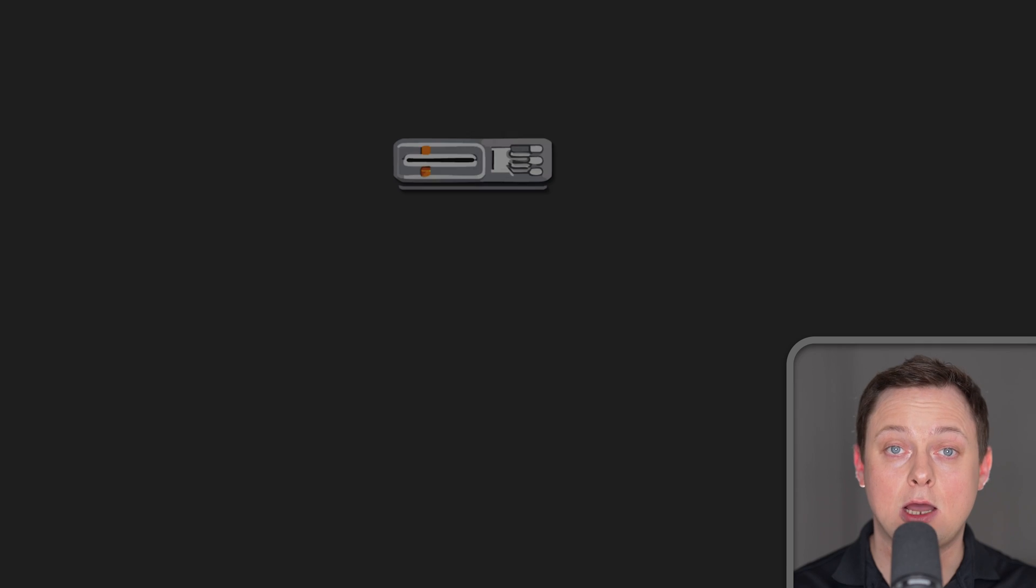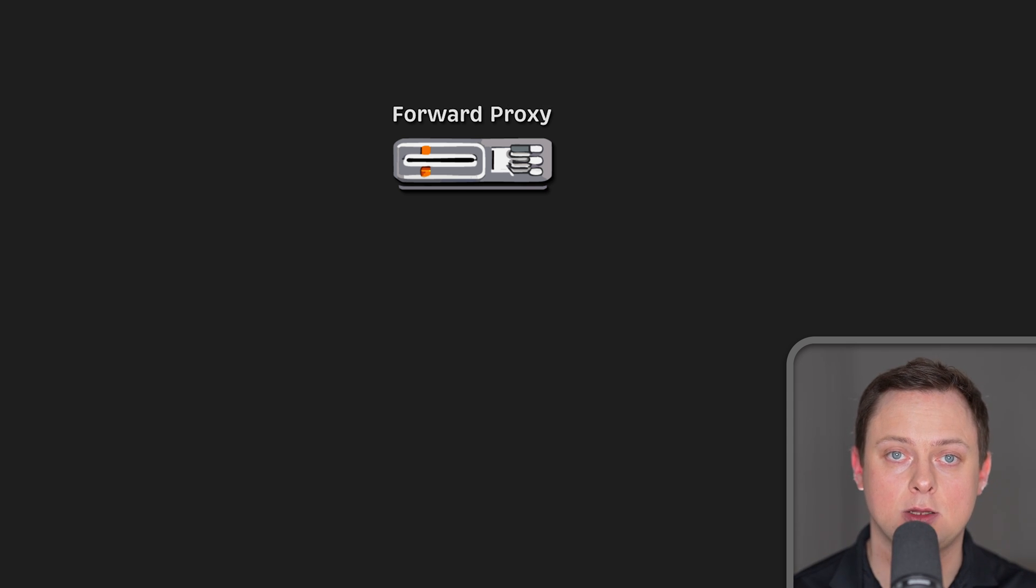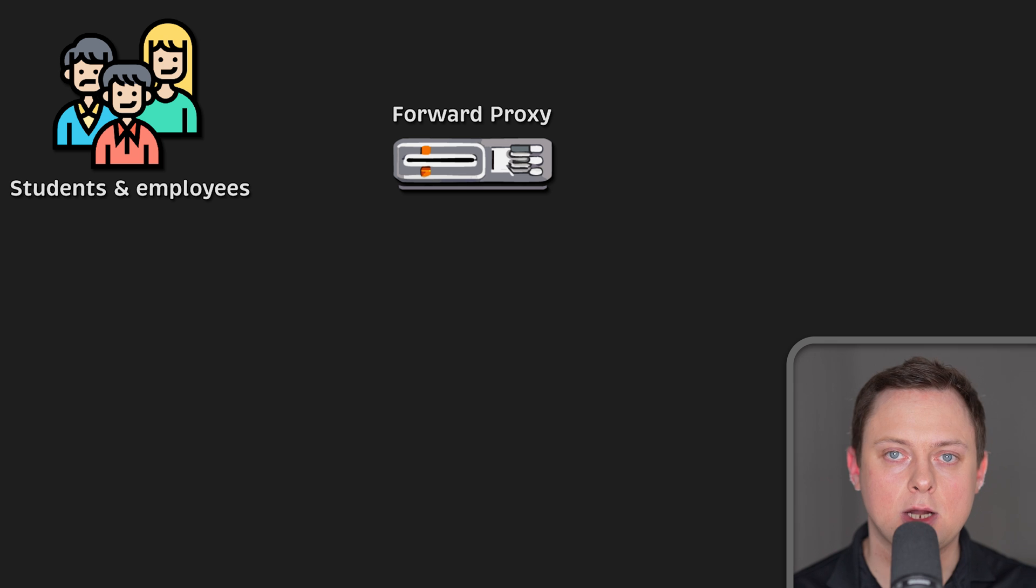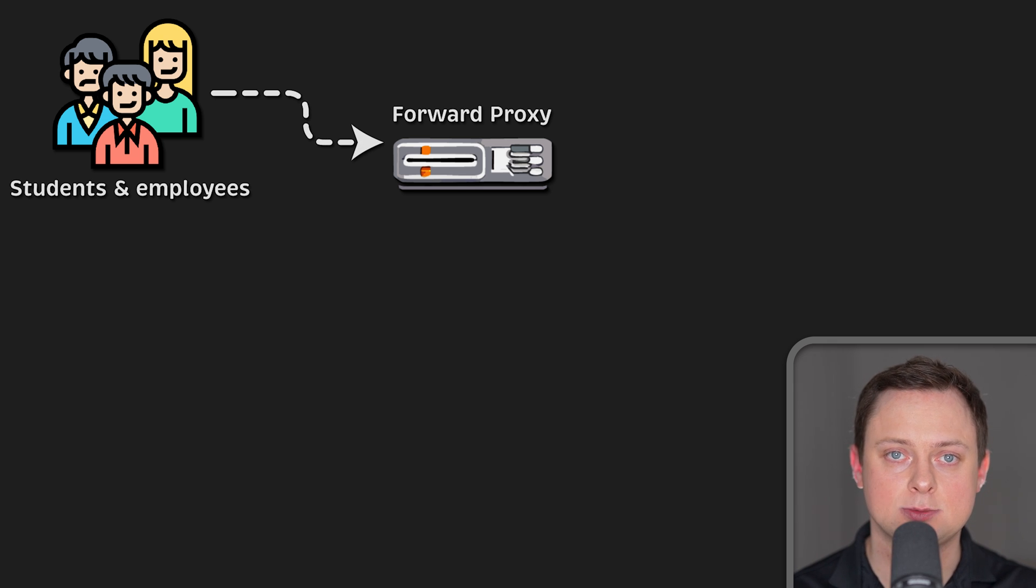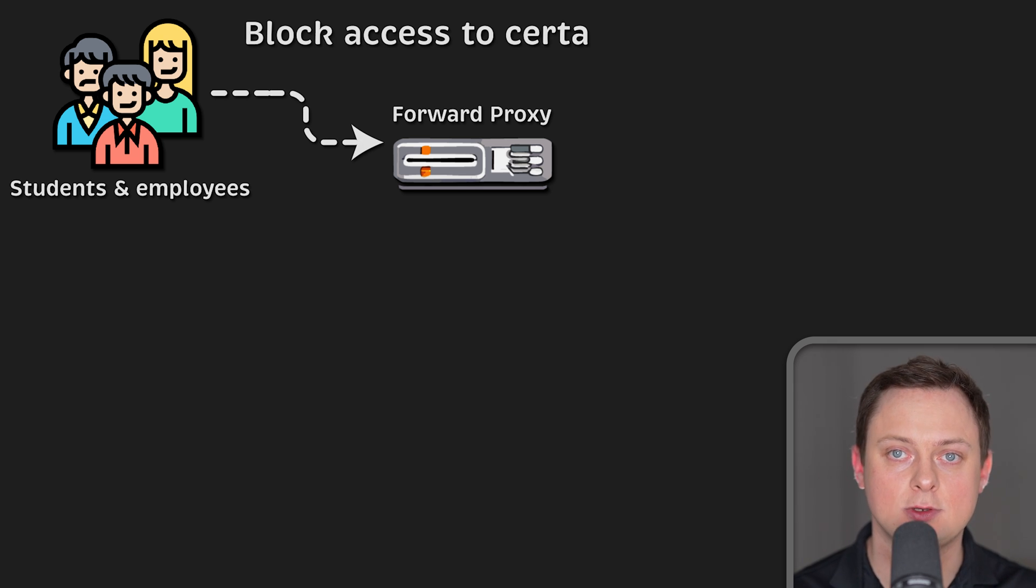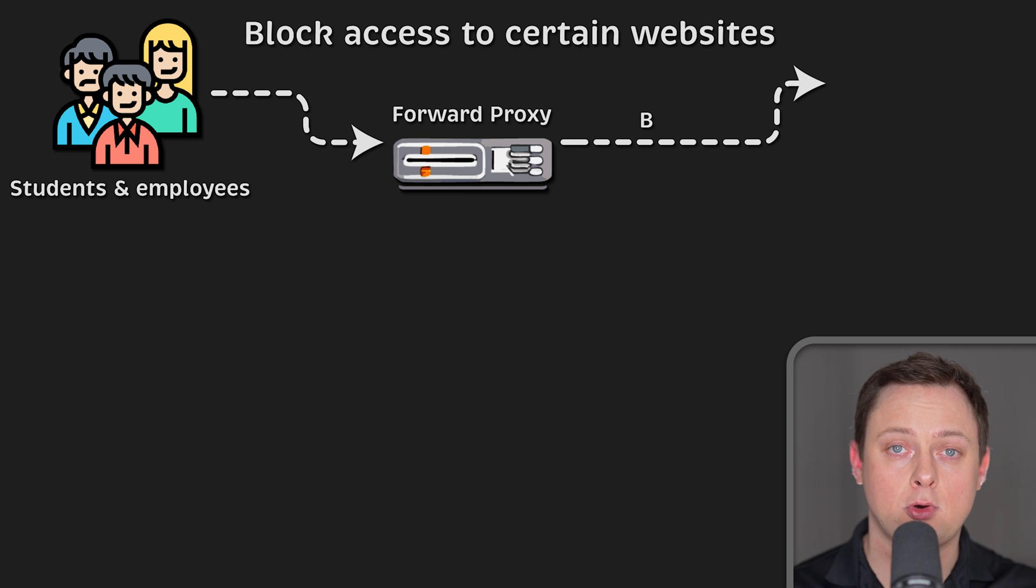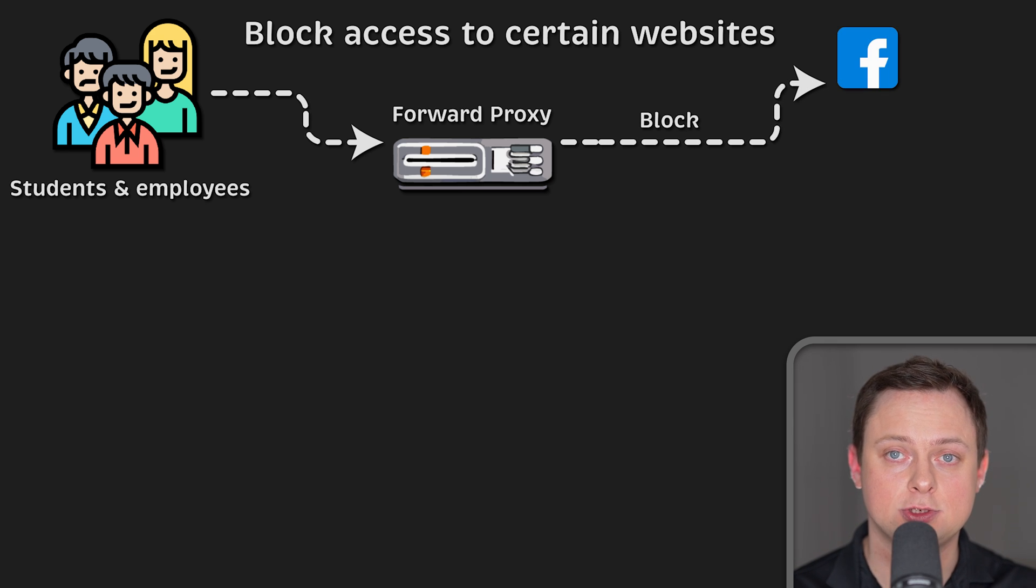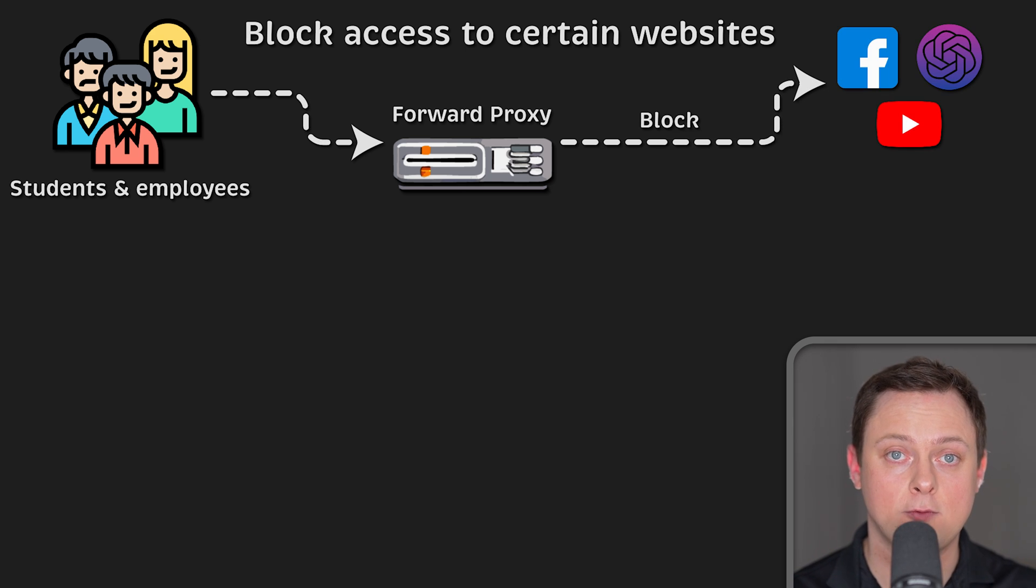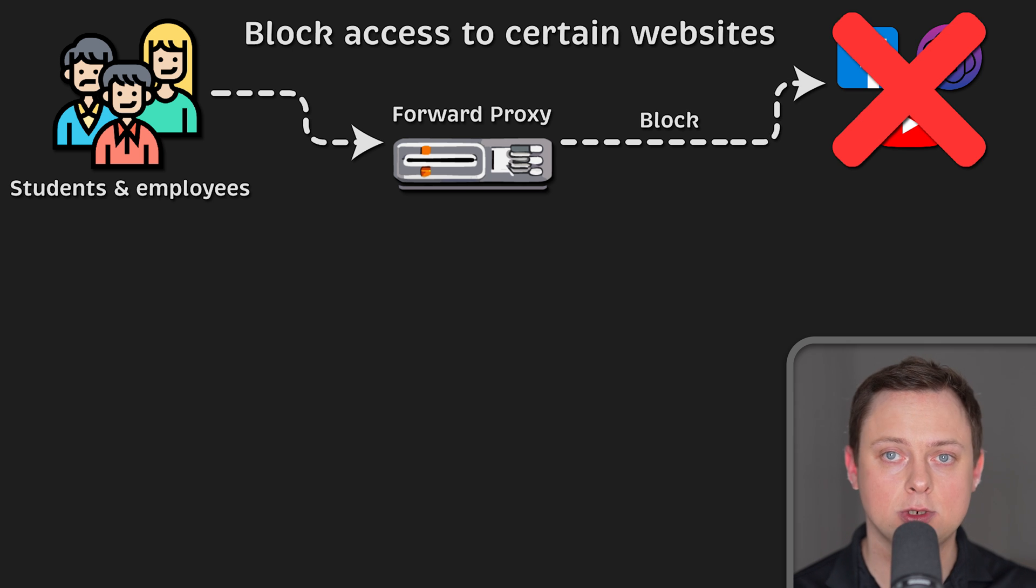Now, let's talk about why anyone would want to use extra middlemen when browsing the internet. First of all, it's a common practice for large organizations, public schools, and universities to use forward proxies. They could use a proxy to block students or employees from visiting certain websites, such as Facebook, YouTube, and others.